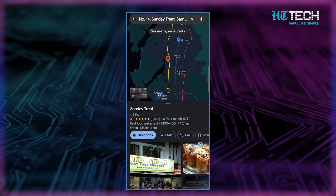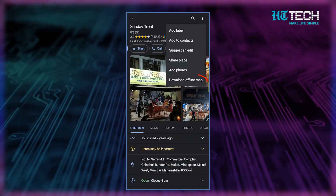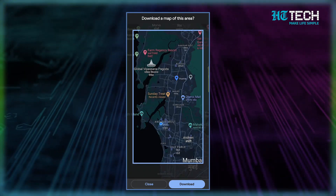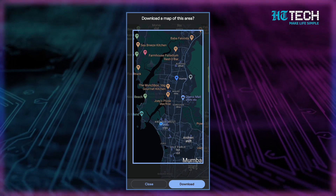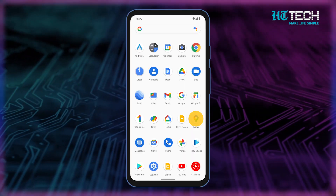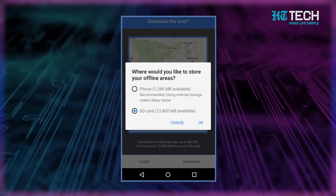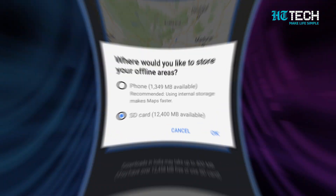At the bottom, tap the name or address of the place, then tap on More and then click on Download Offline Map. Offline maps are downloaded on your device's internal storage by default, but you can download them on an SD card instead. If your device is Android 6.0 or higher, you can only save an area to an SD card that's set up for portable storage.